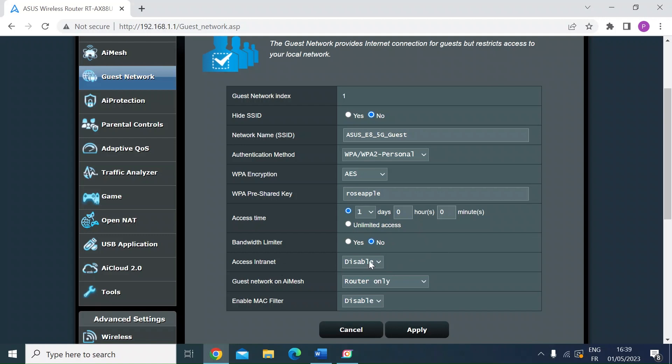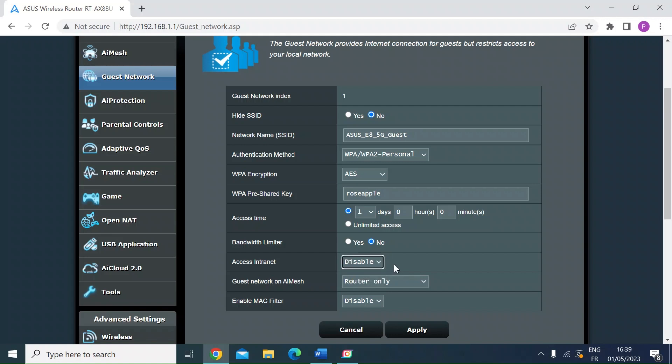So access to the intranet. So this is access to your local area network. So if you enable that, they can browse on your local area network. So one of the advantages of a guest network is that you can disable that. So you can keep it for internet access only.